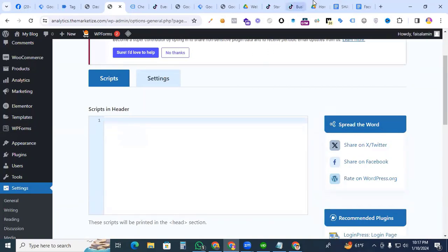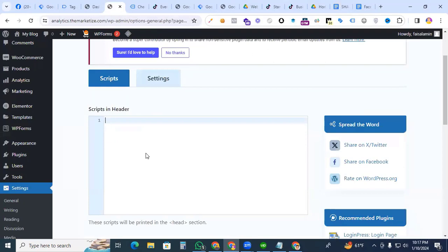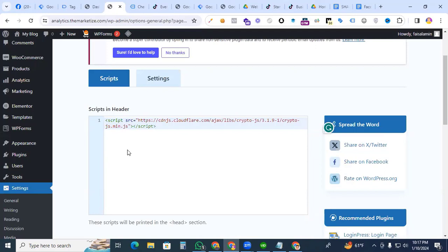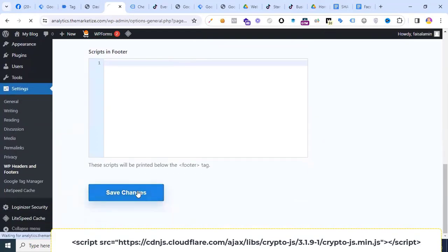In this header section we are putting the JS library script. I have a code snippet in this doc file. I copy the code and put it in the header section. Don't worry, I will also attach the doc file in the description. You can all copy the doc file — I will give the link in the description box. So save changes.